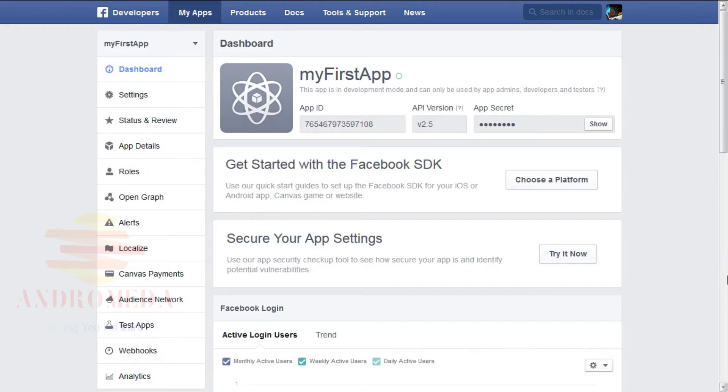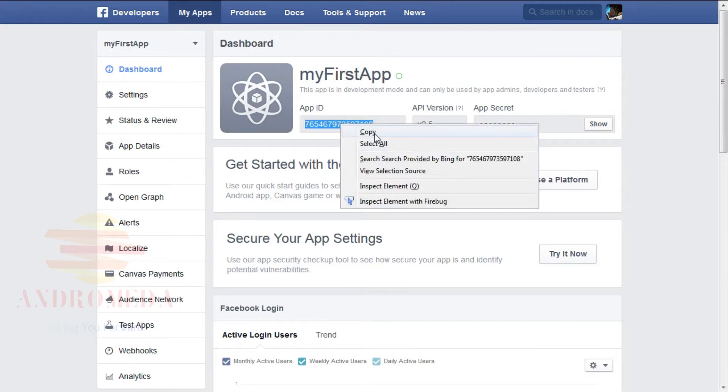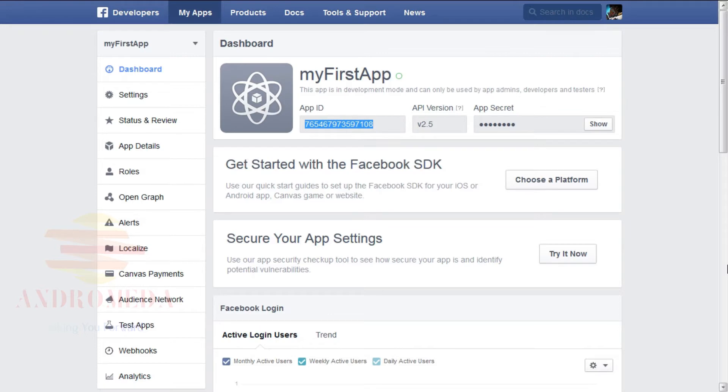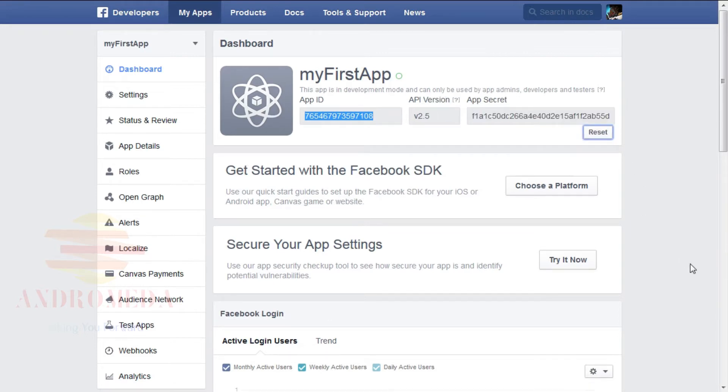And once your app has been registered in the dashboard, you should now see an app ID, an API version, and an app secret key. To see this secret key, click the Show button. You will need to copy both the app ID and the app secret since you will be needing them to set up your login page.